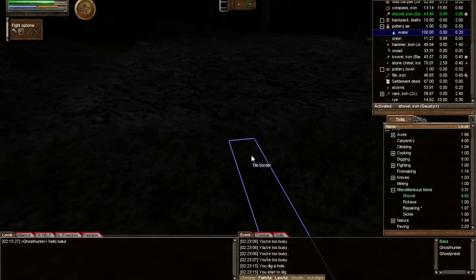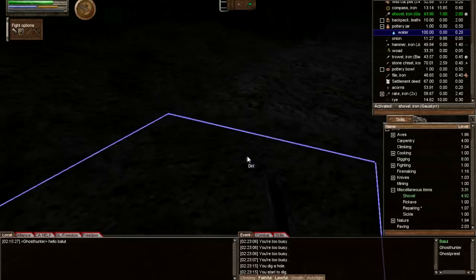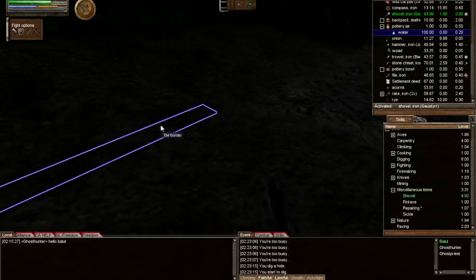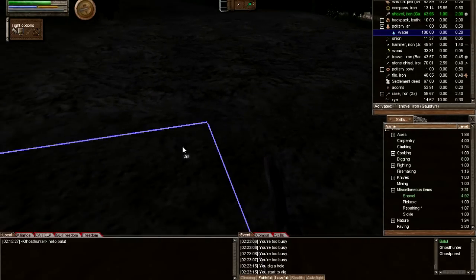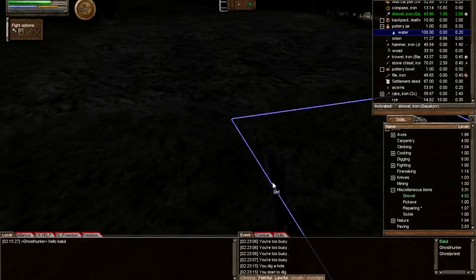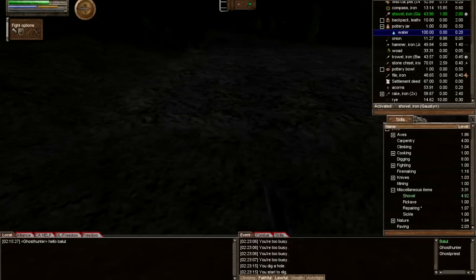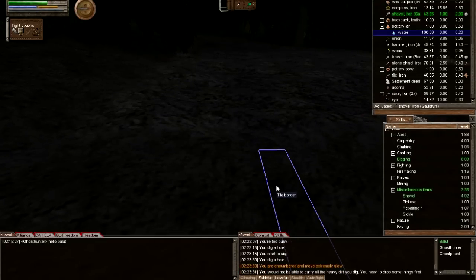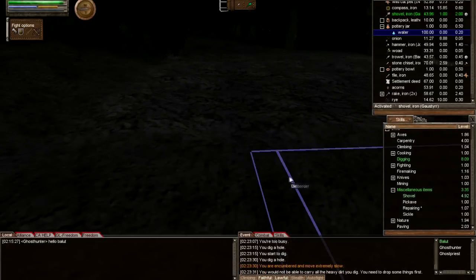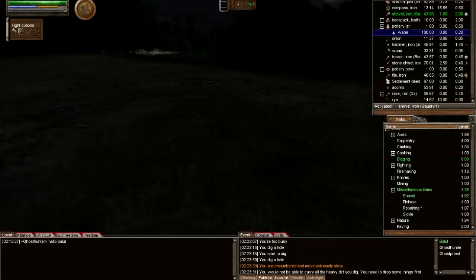Digging and flattening is pretty easy in Wurm, but it may seem daunting at first. Once you know how to read the slope and how much dirt you need to dig and drop to flatten an area, it's not that bad, but it is time-consuming.